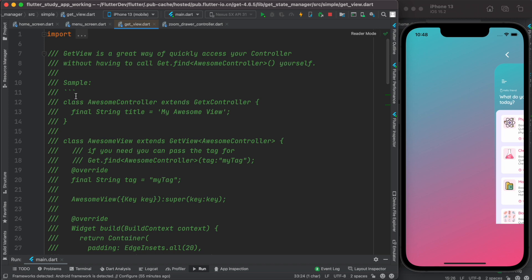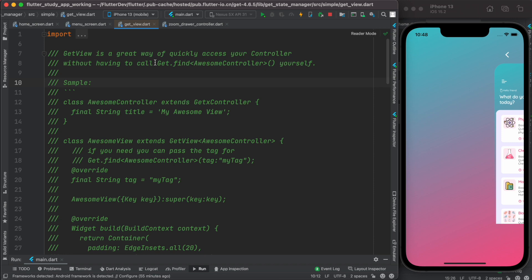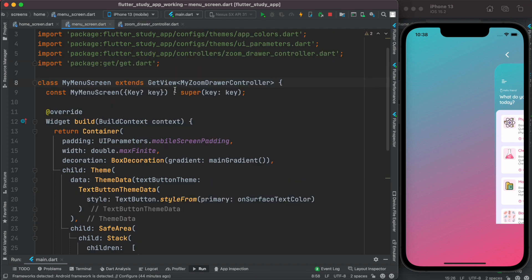If you come at the top, you will see that it says GetView is a great way of quickly accessing your controller without having to call this one. So if we use GetView, we don't need to use get.find. If you're using GetX for a long time, you know that you have to use get.find to access your controller and its instance or method. GetView is a great way to optimize your code and code readability.